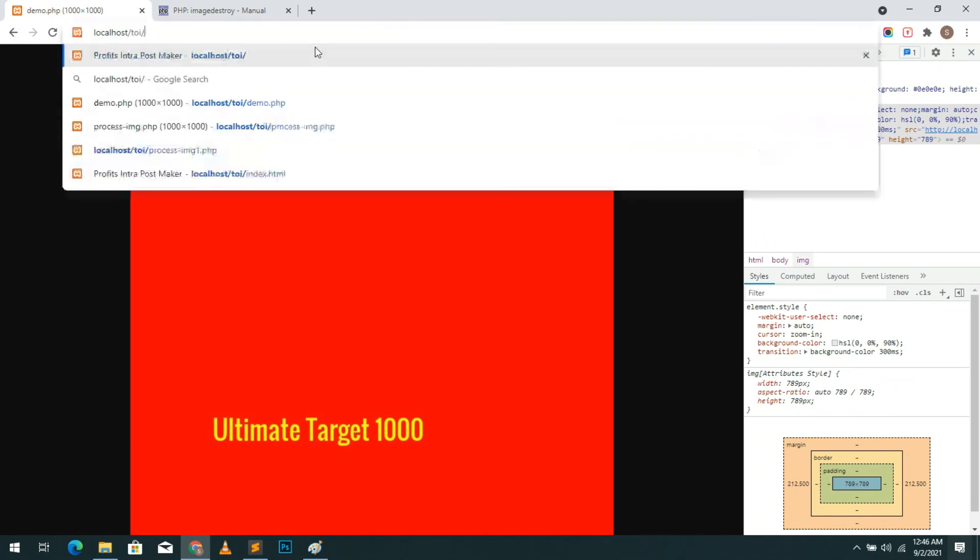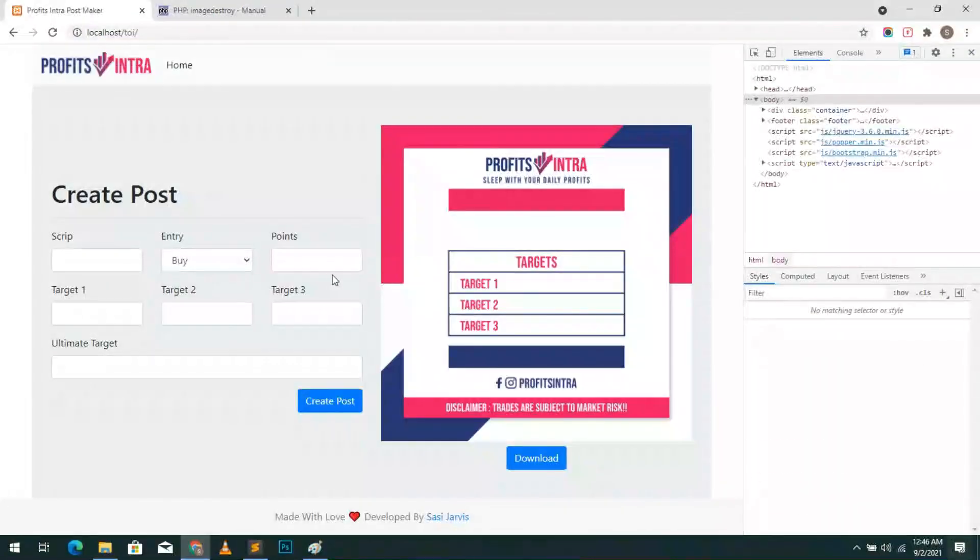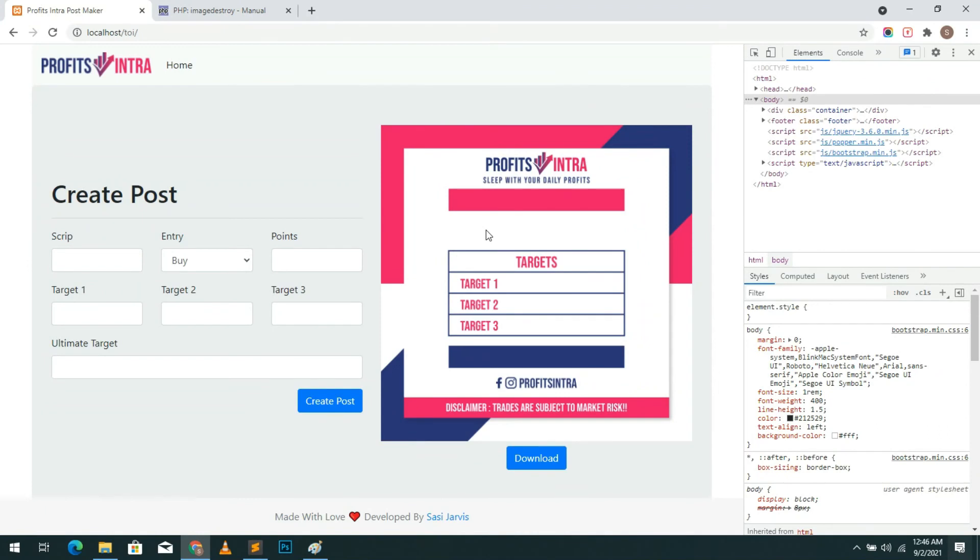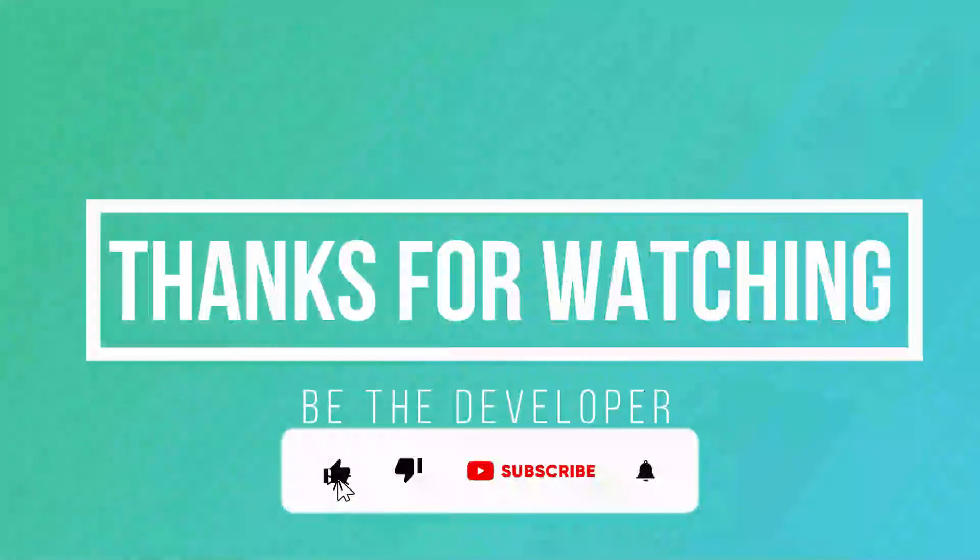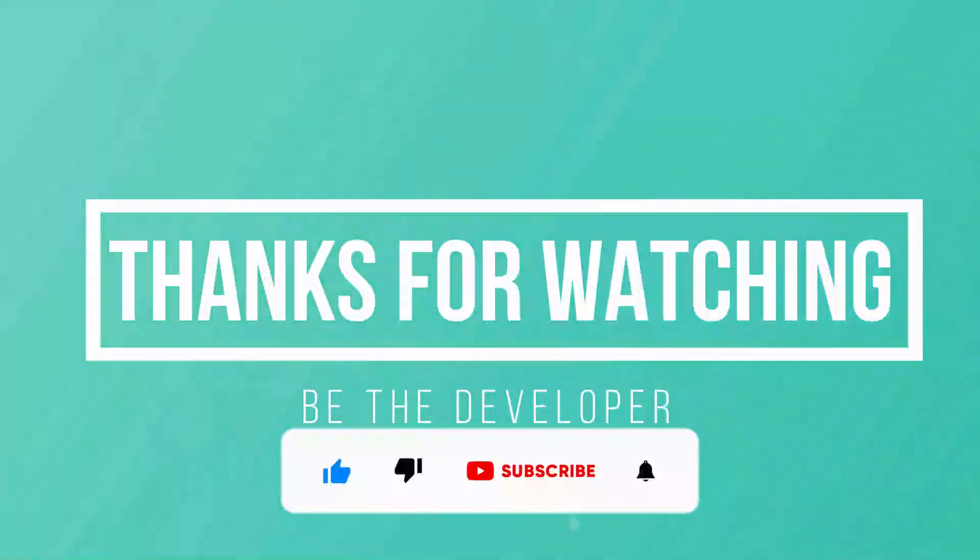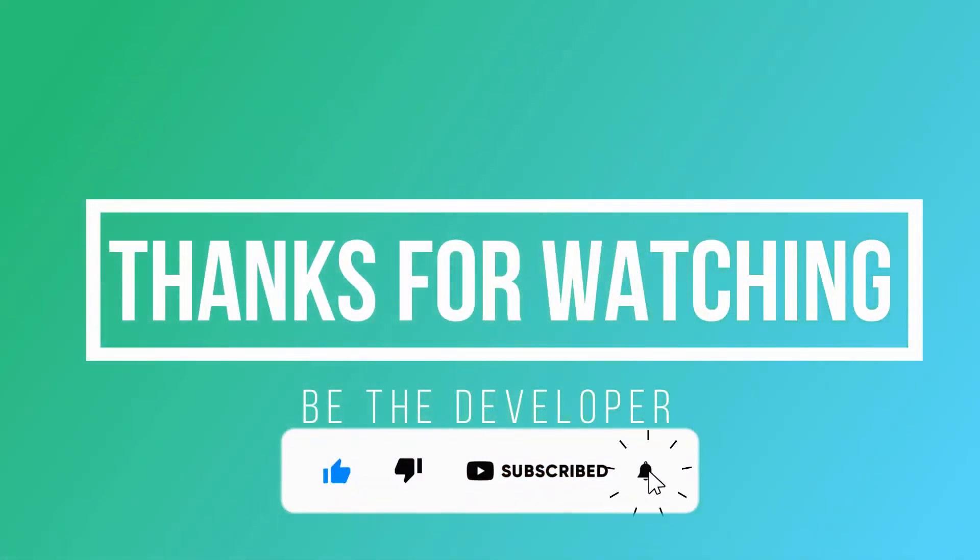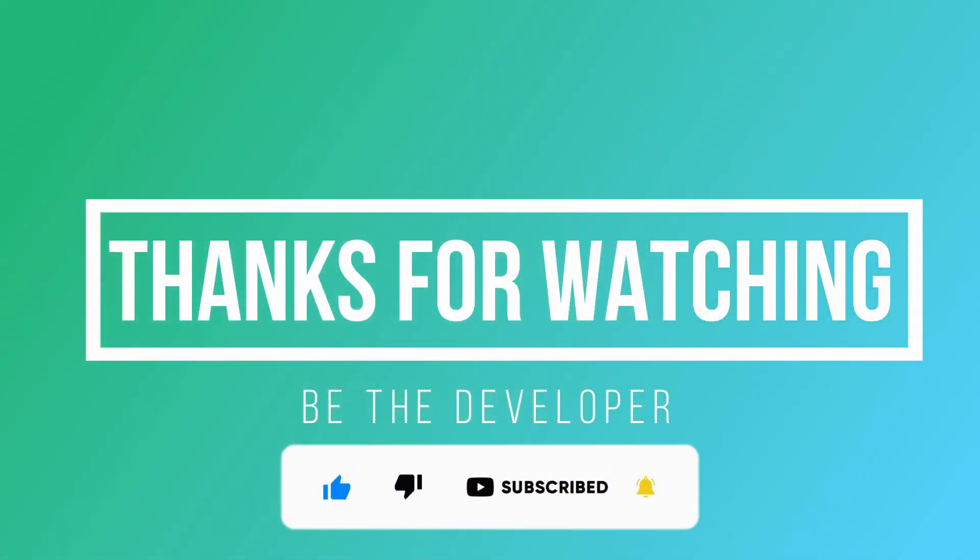In next part of the video I'll show you how to create multiple input HTML form to create an image using PHP and AJAX. So stay tuned. If you like this video make sure to give a thumbs up and don't forget to subscribe to my channel. I'll see you in the next video.